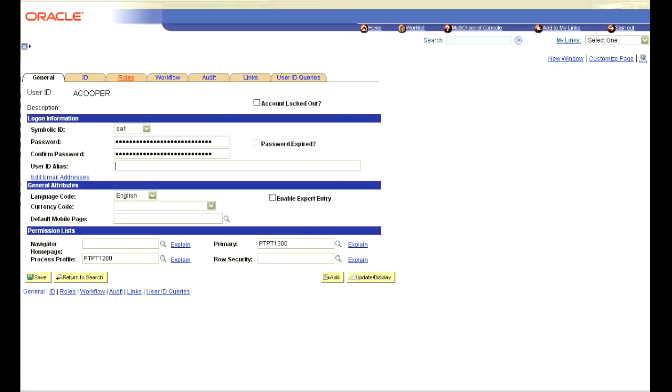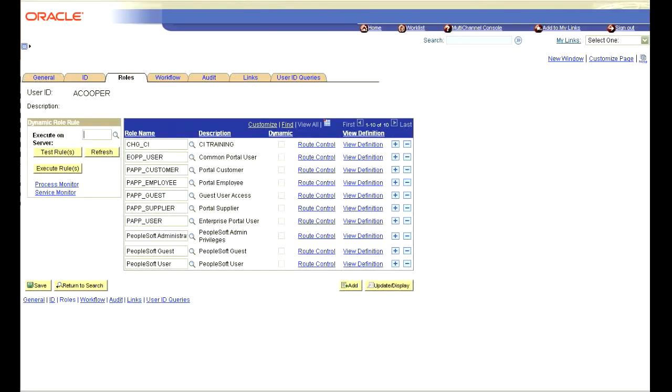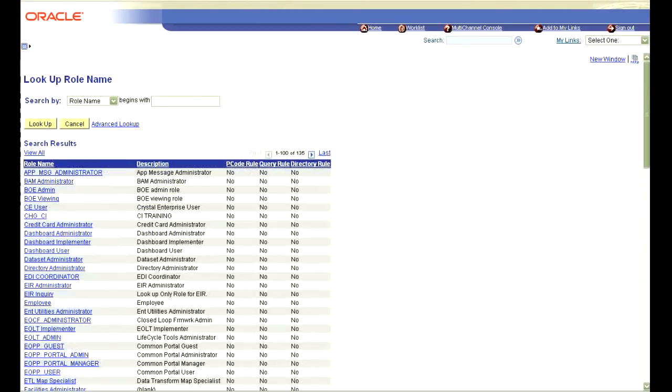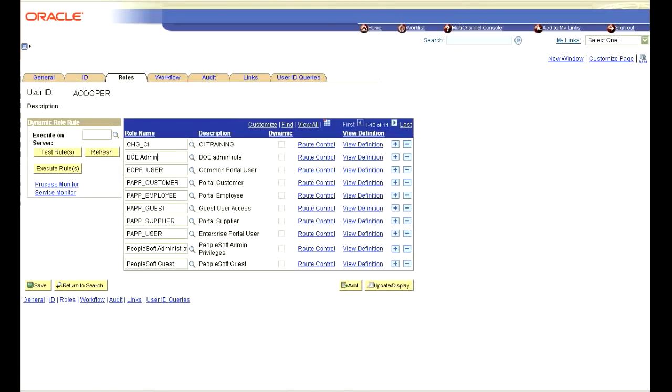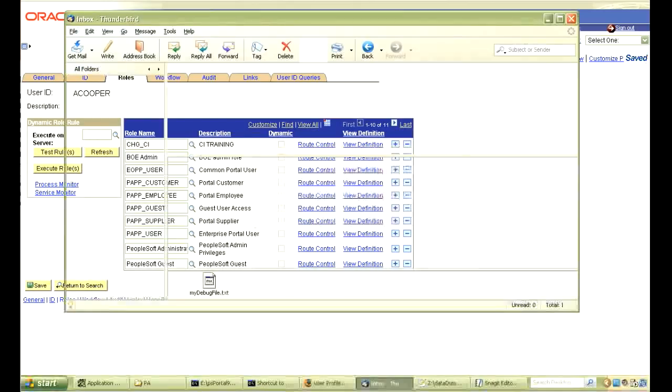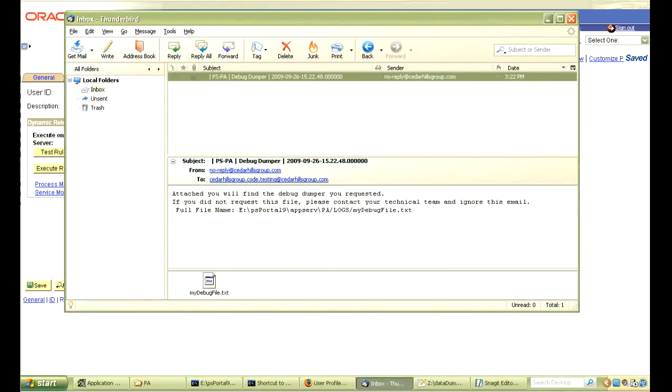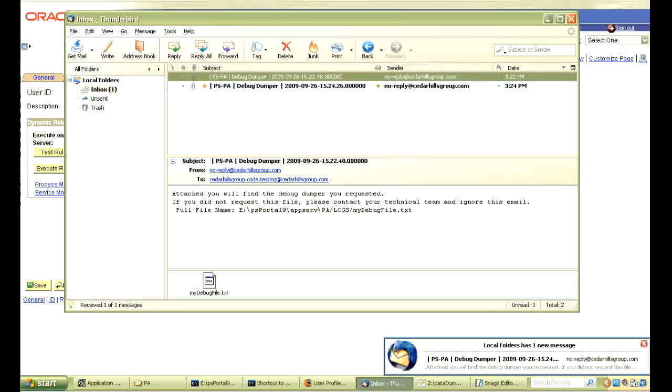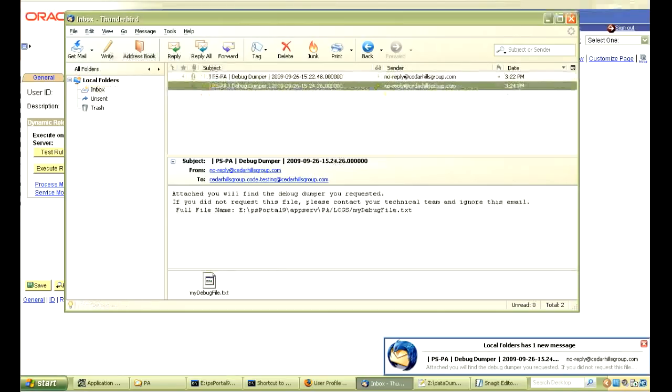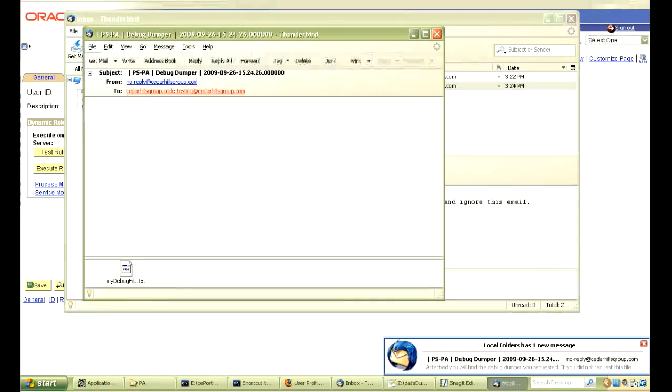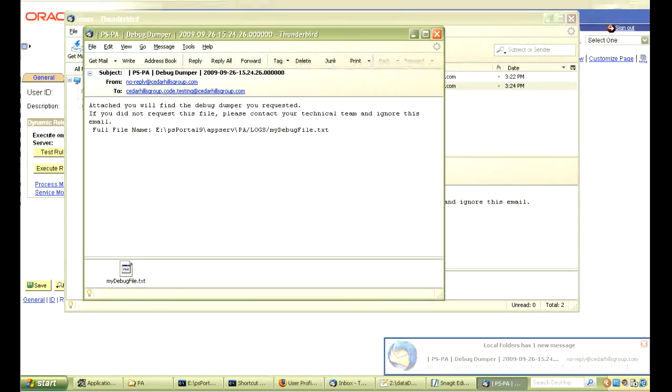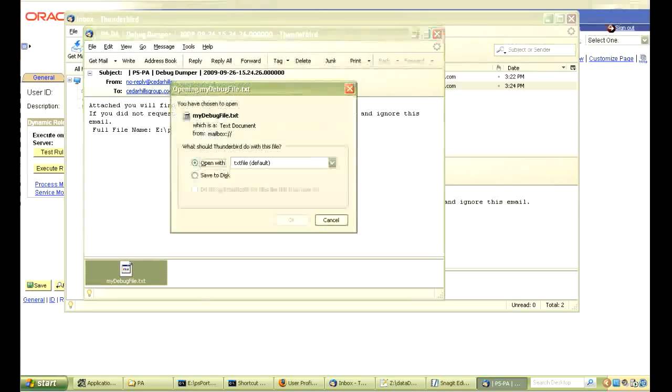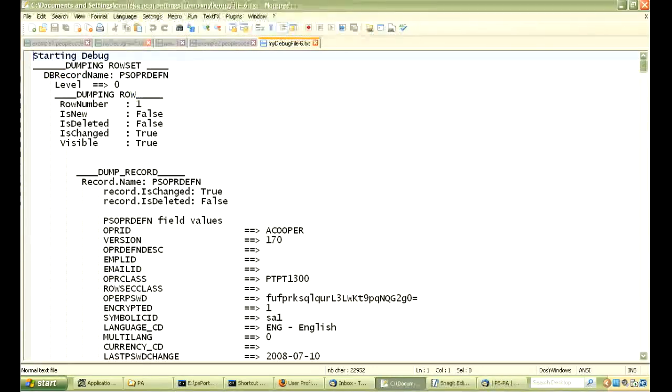We will blank out the alias we just put in. Then, we will go over to the roles tab and insert a new role of BOE admin, which you will note is now at row number two. So, let's jump over to our email and check out the file that got emailed to us. So, we will actually open that file up and we will see it from the very beginning line, we see our starting debug statement and then we see a dumping row set.